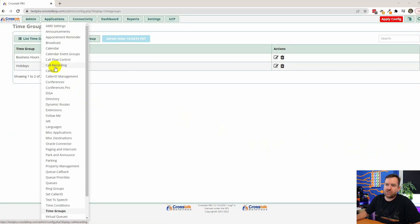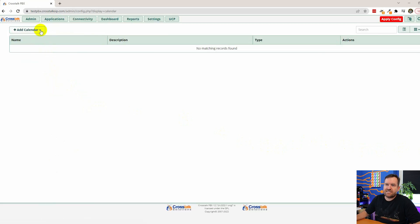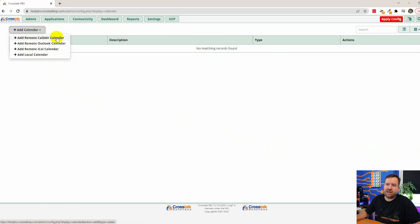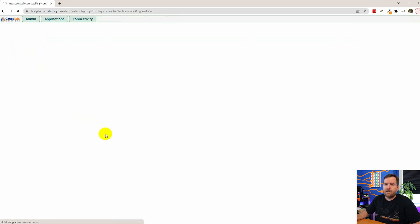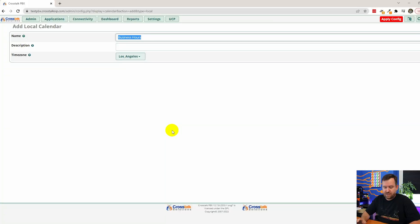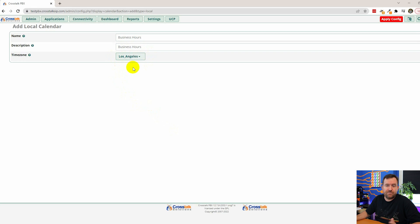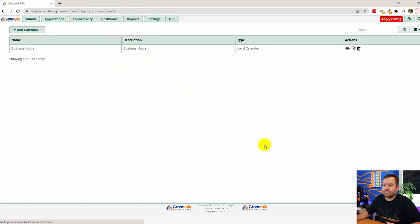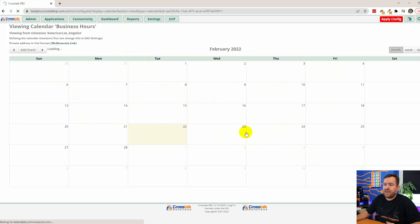If we go to Applications > Calendar, you can add a calendar. There are four types: CalDAV, Outlook, iCal (which Google uses), and Local. We'll add a local calendar — just be aware you can connect to Gmail or Outlook if that's more convenient. We'll create a new calendar called 'business hours,' add a description, set your local time zone, click Submit, and now we have our business hours calendar.